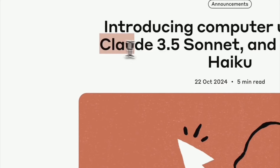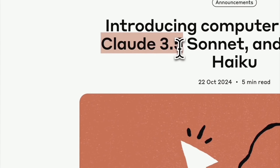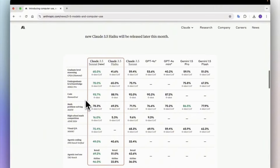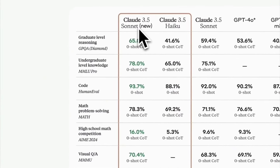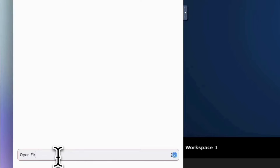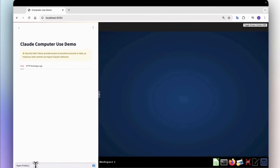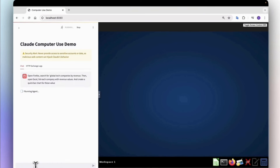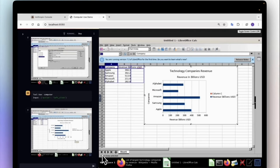Anthropic just released their latest beta feature called Computer Use for the Claude 3.5 Sonnet model. It allows you to interact directly with computer tools and control a desktop environment. I asked it to search for global tech companies by revenue and plot it in Excel, and it can click buttons, open applications, and even move the cursor around, behaving just like a human would.